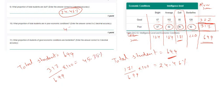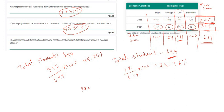What proportion of students in good economic conditions are borderline? The total number of good economic condition students is 382 (67 + 102 + 85 + 128). The number of borderline students in good economic condition is 128. So the percentage is 128 divided by 382 times 100, which equals 33.50 percent.